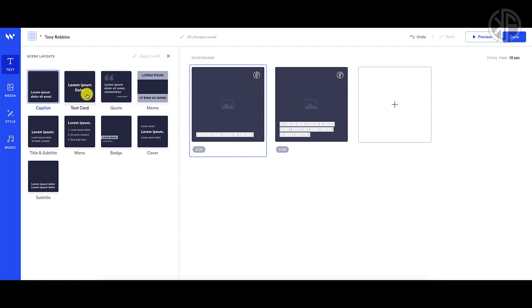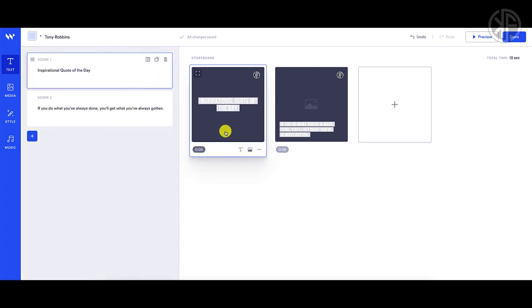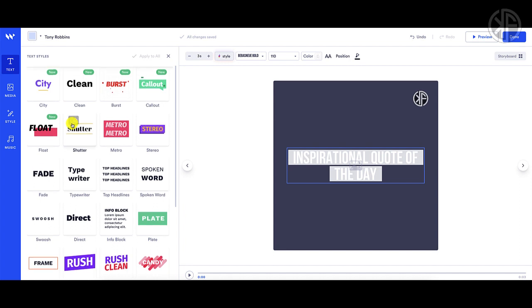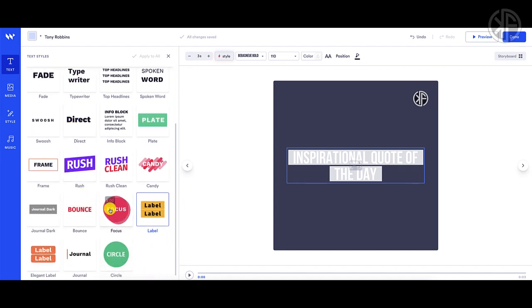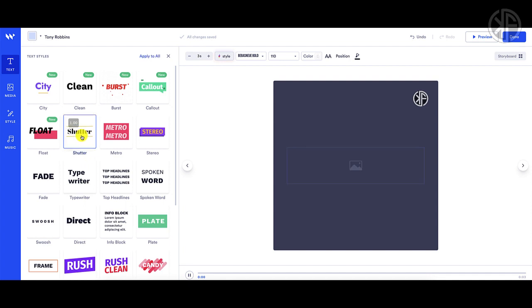This is going to be my title scene, so I want something centered and simple — I like the Text Card layout. When you hover over it you can see what it looks like in real time. Clicking the edit text icon opens up the scene for editing. Right now this scene is five seconds; I can drop it down to about three seconds. I can also click on Style and choose from a bunch of different styles by hovering over each one.